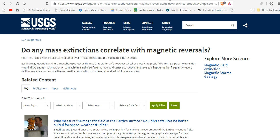Now, if you come over to the mainstream USGS, this is what you get. Do any mass extinctions correlate with magnetic reversals? And their answer is no. There is no evidence of a correlation between mass extinctions and magnetic pole reversals.